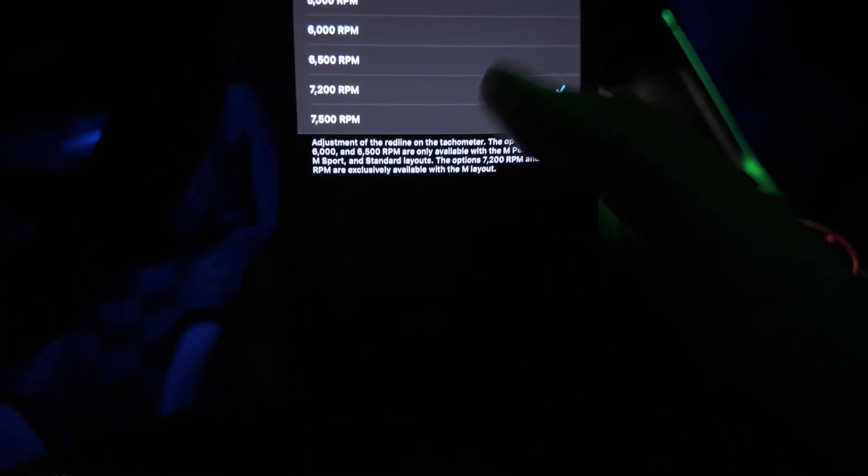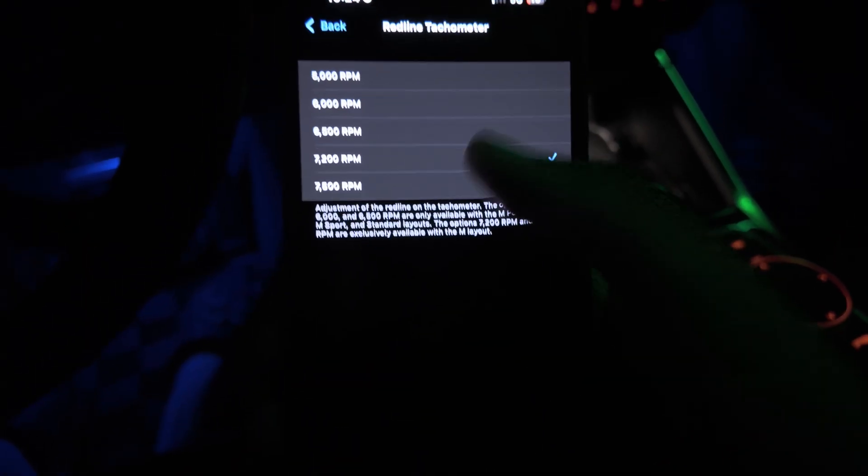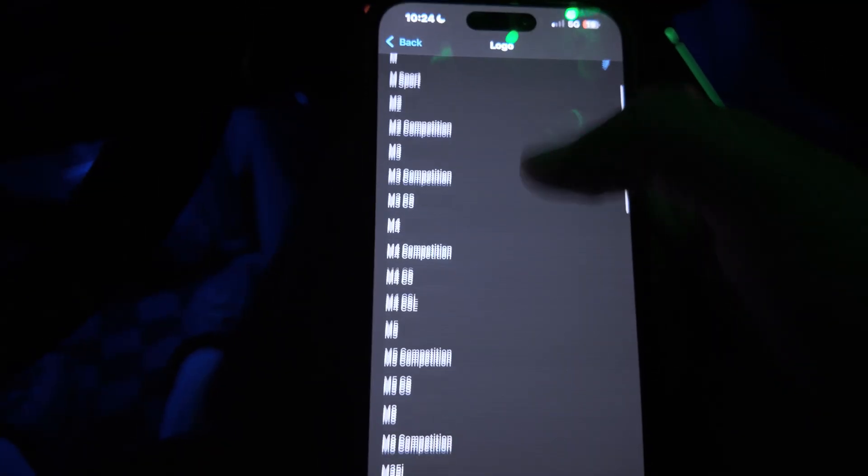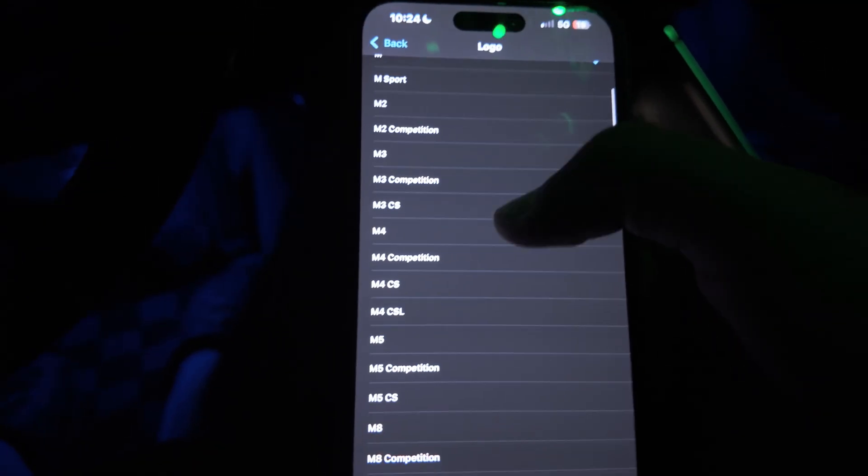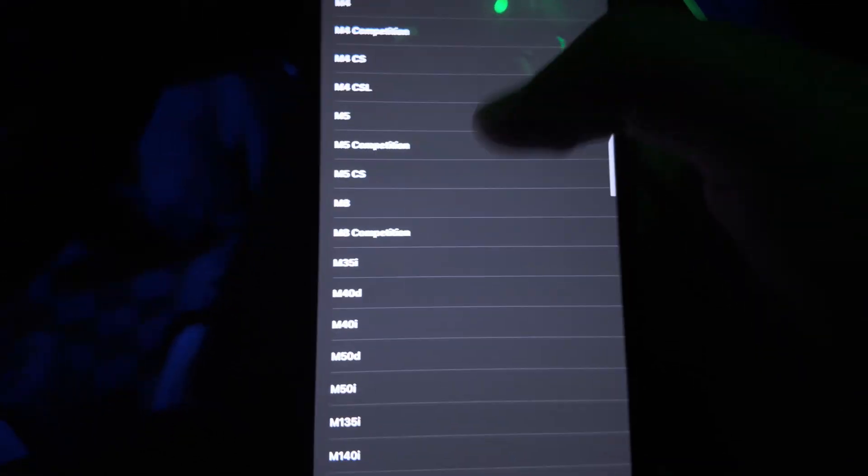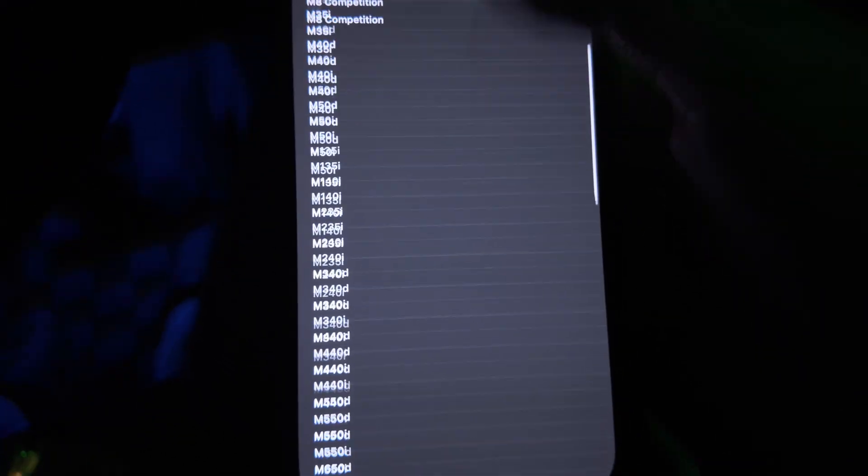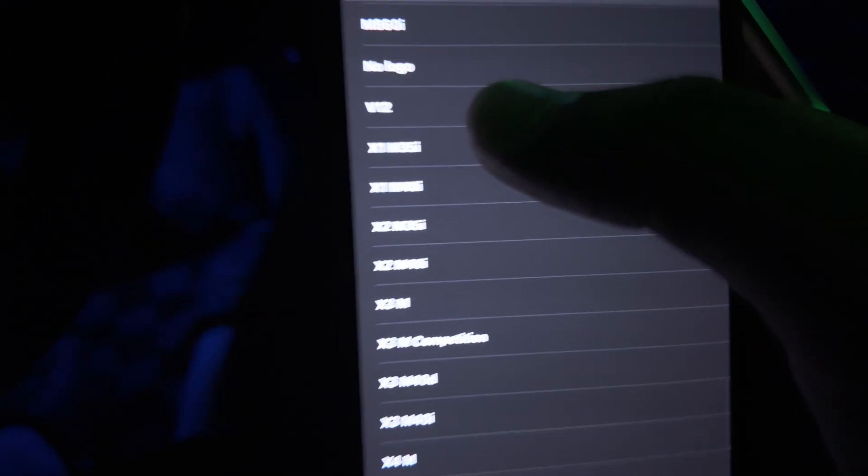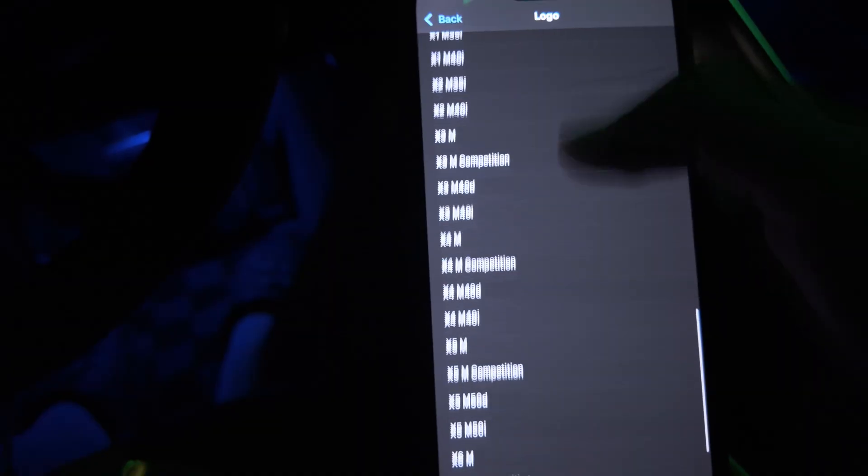The redline tachometer, so you could change it to the RPMs if you shift early, shift late, stuff like that. M logo, you could change it to M2 Competition, M3, M3 CS, M4, CS. There's so much different things you could change it to which is insane. You can put B12 if you want, that's hilarious. But yeah, so a lot of people always ask me how I get the M logos and stuff. That's pretty much how you do it right there.